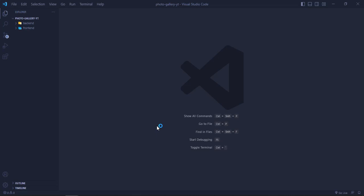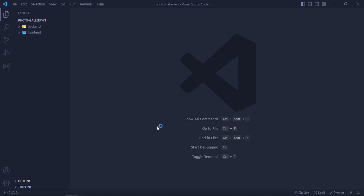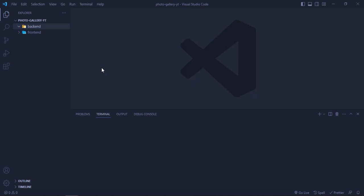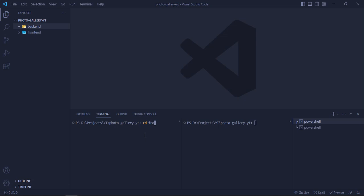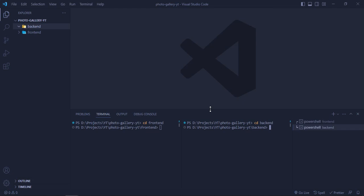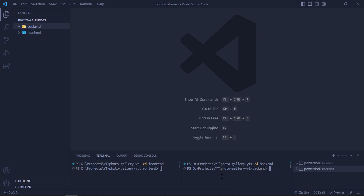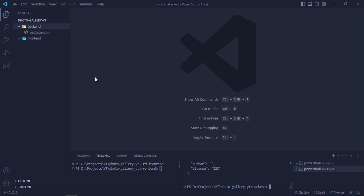Inside VS Code I'll open the terminal and split it into two parts — one for the frontend with 'cd frontend' and one for the backend with 'cd backend'. Inside the backend terminal I'm going to run 'npm init -y' which will create a default package.json file for us.